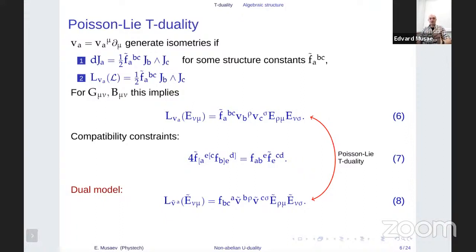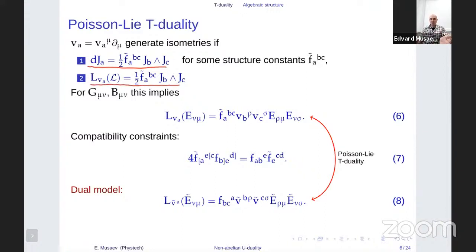The idea of Poisson-Li T-duality is to consider a very special case such that D of the current takes the form involving F̃'s — structure constants of some algebra satisfying Jacobi identity. To have the variation of the action equal to zero, the Lie derivative of the Lagrangian must take the same form so they cancel each other. This imposes severe constraints on the target space fields, which can be written as quadratic non-linear differential equations depending on what F̃ you choose.